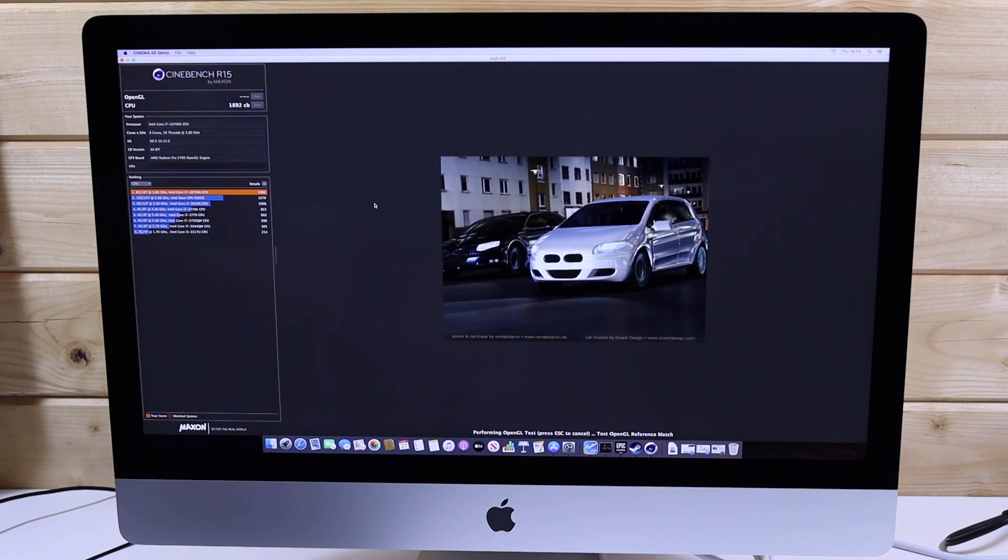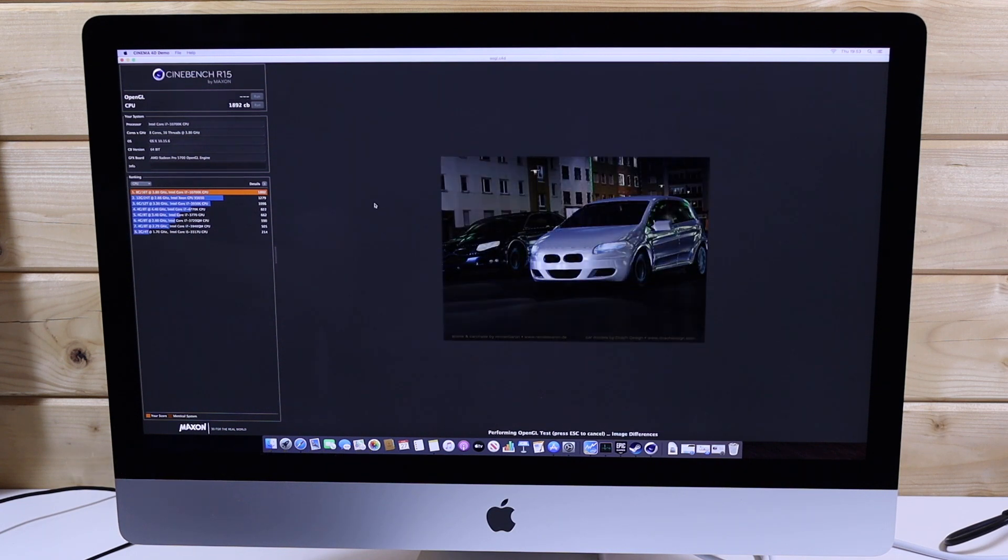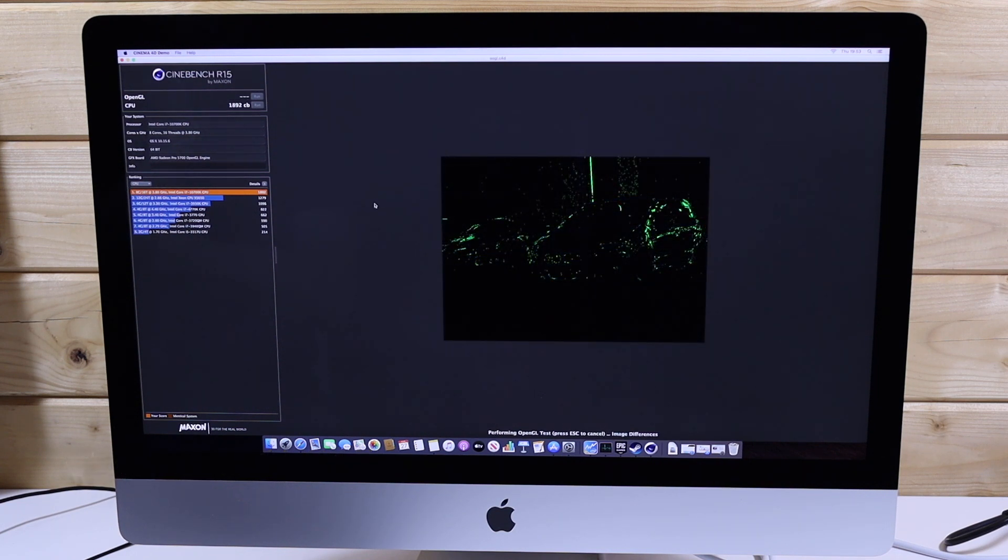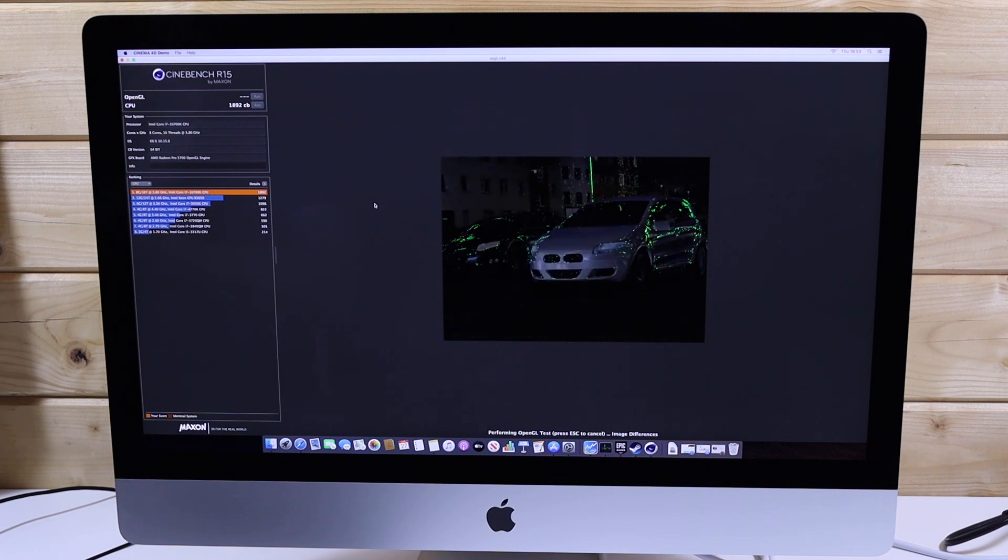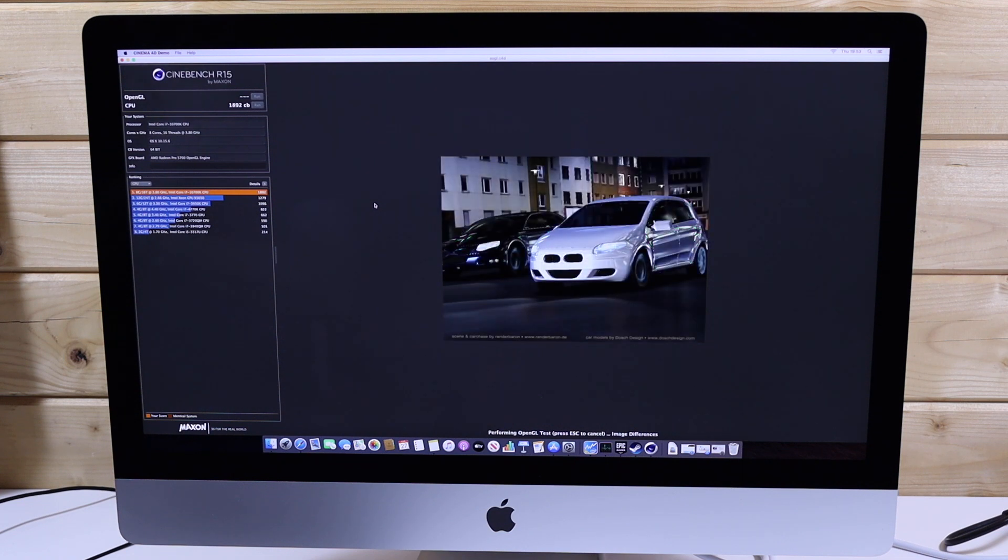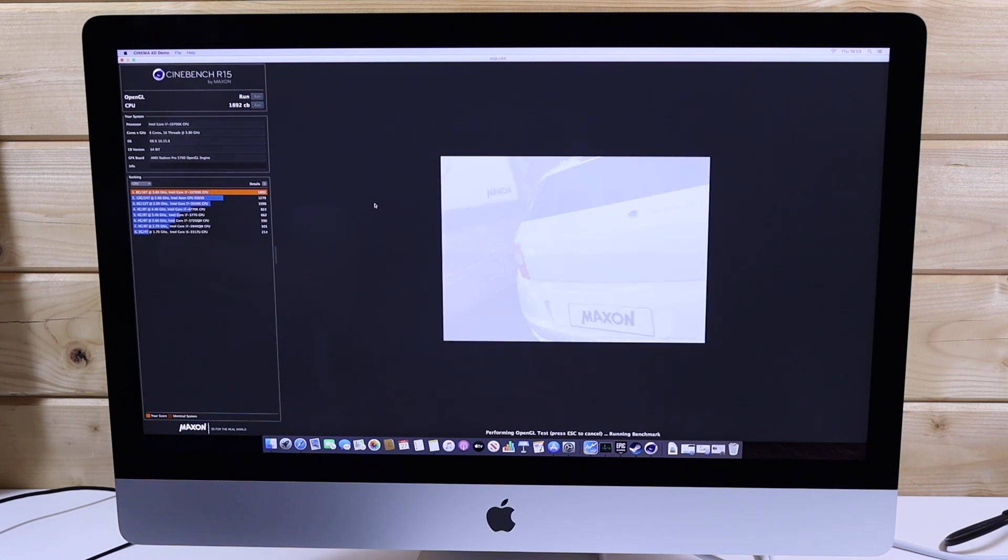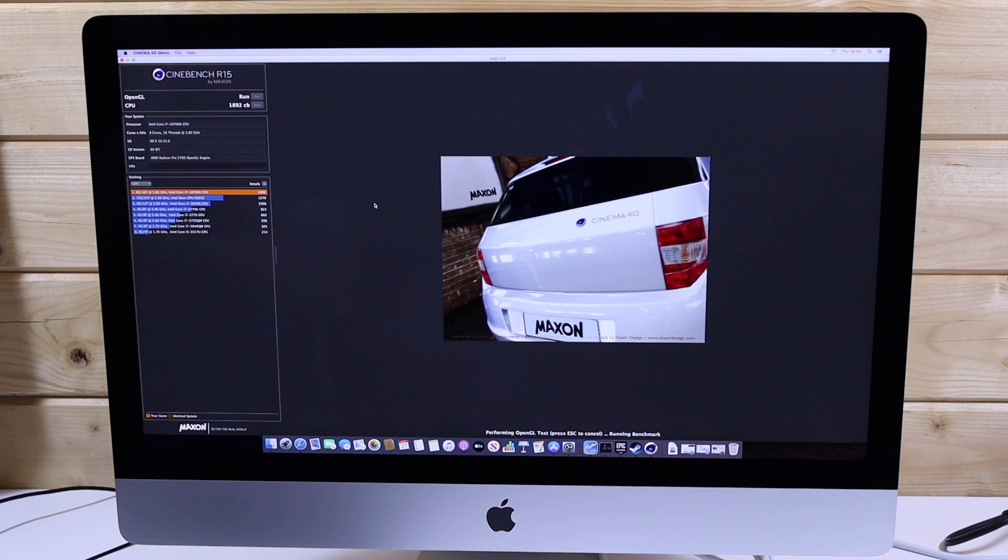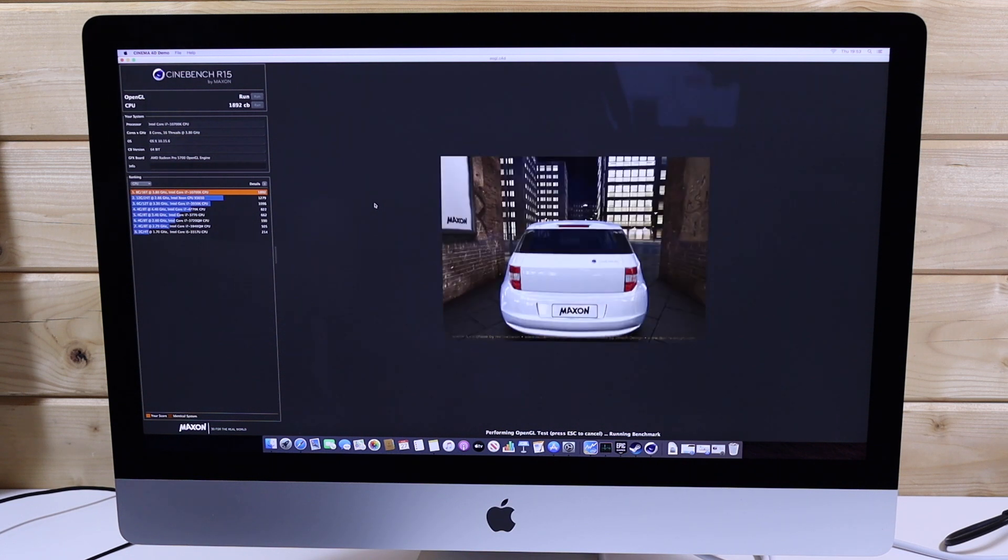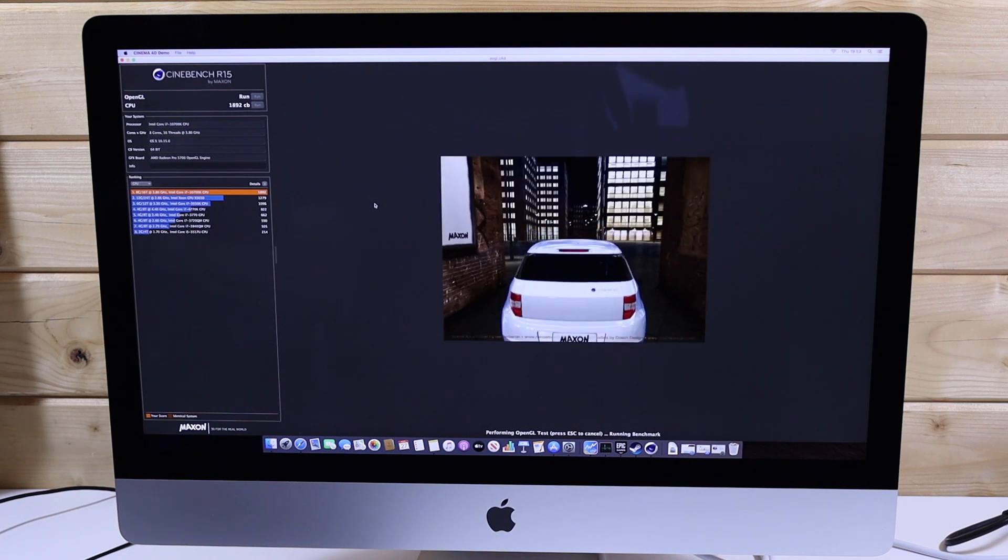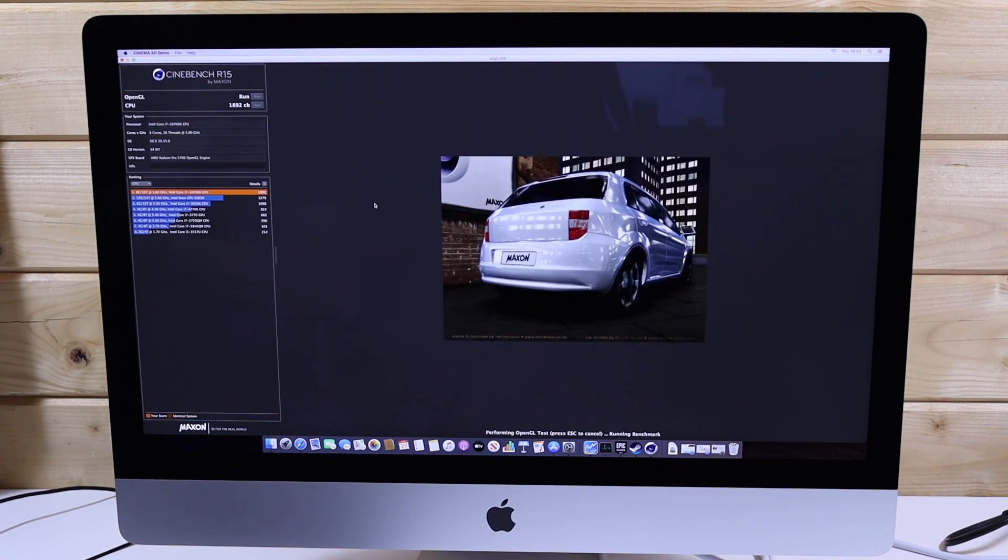We are performing these tests to try and match some of Max's tests with its 5700 XT so that we can see the performance difference and also comparing to last year's 580X to see how much better it is year on year.